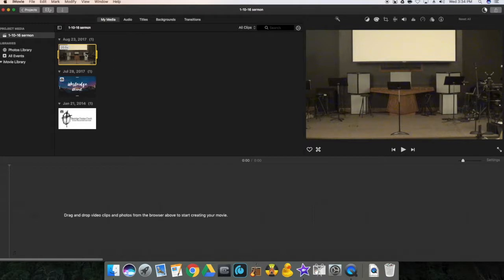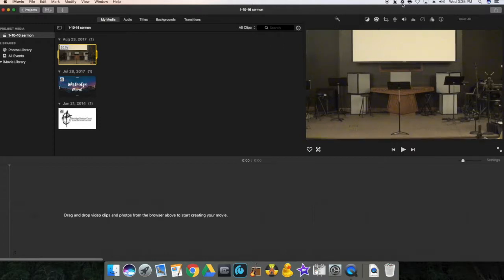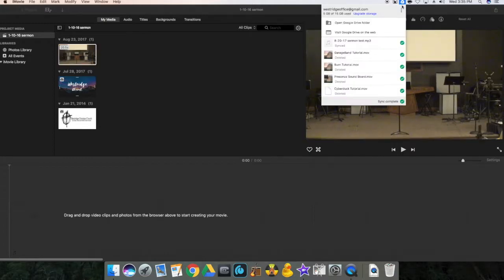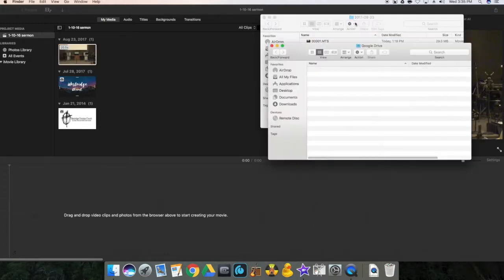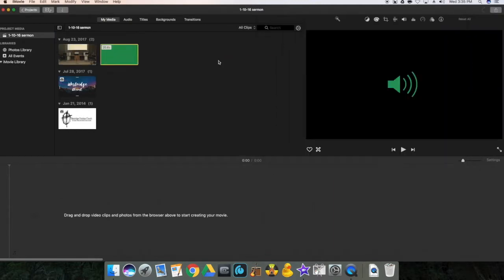And then for the audio, sermon audio, you'll go up to the top to the Google Drive folder and then grab that sermon audio.